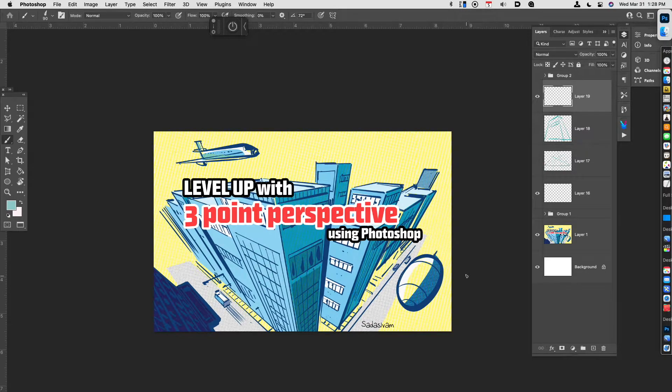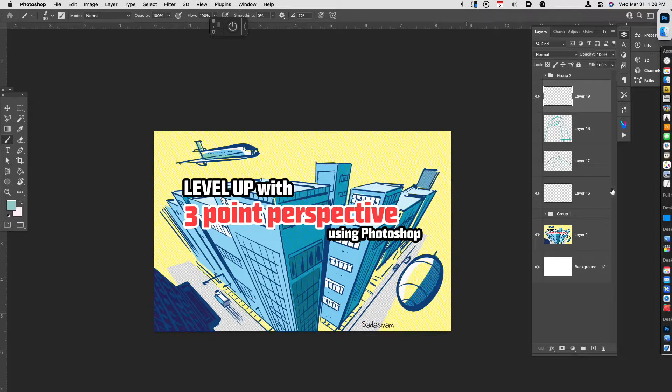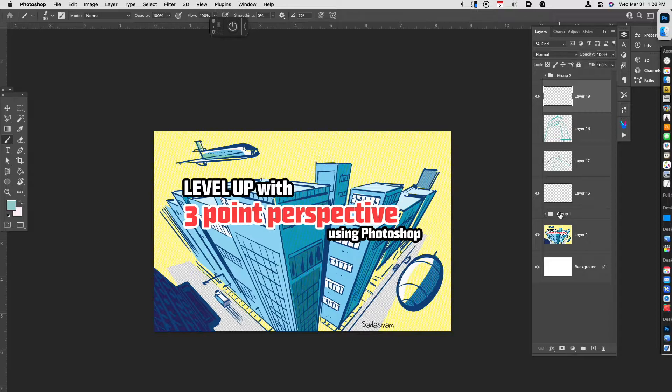Hey, in this video we're going to talk about leveling up your three-point perspective game using Photoshop. Now I'll make a slight preface by saying that what I'm about to show you here can be applied to any digital drawing program.